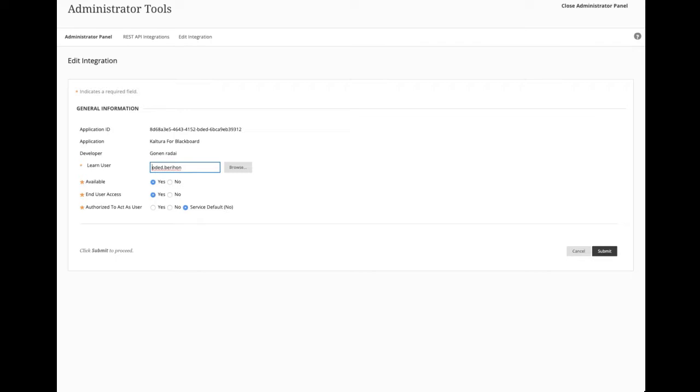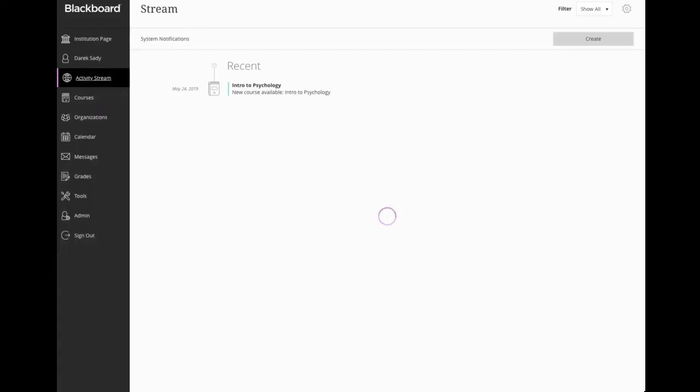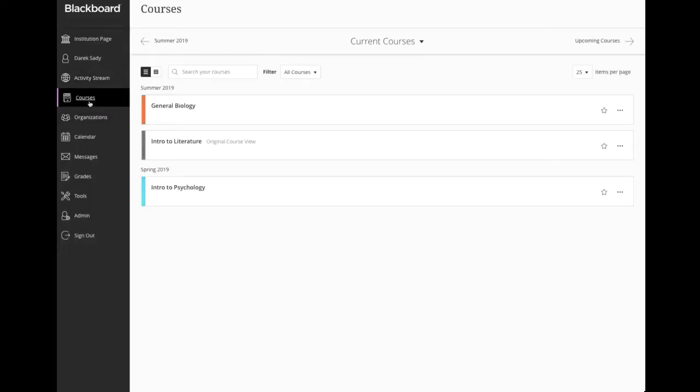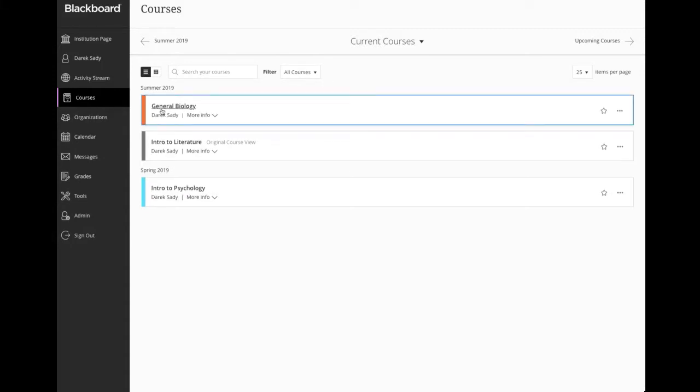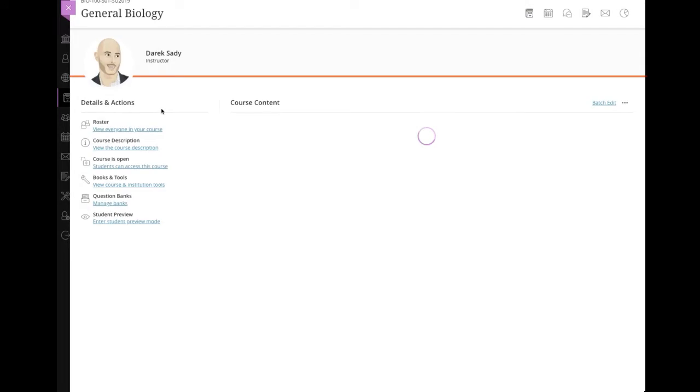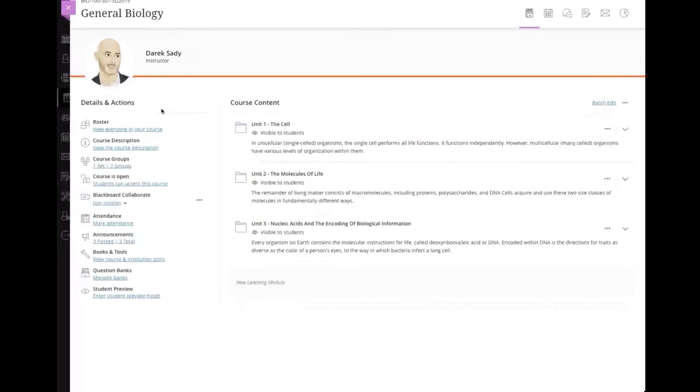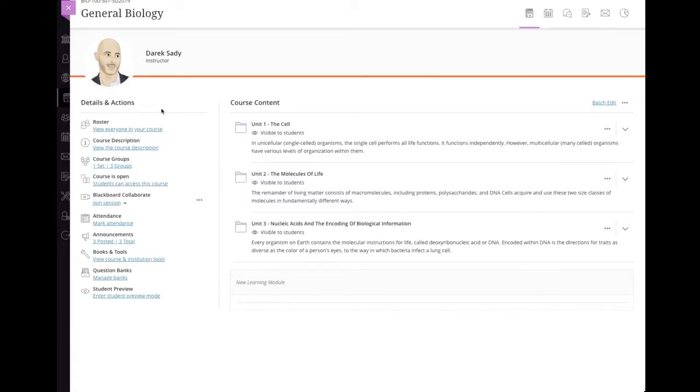Let's take a look at what that looks like when we go to the course itself. So I'm going to come back over to a course. I'm going to go into a course. And I'm in as an admin, but I'm also in as an instructor here. So let's pop into this general biology course. And let's take a look at using the Kaltura integration or the variety of places that it can be served up.